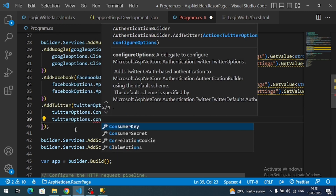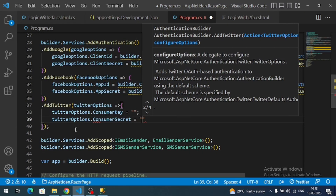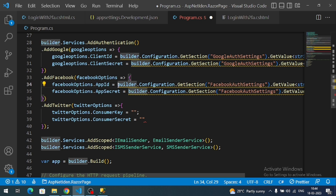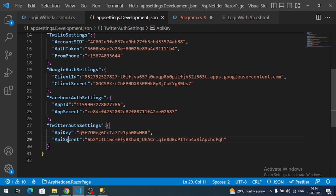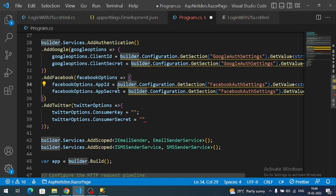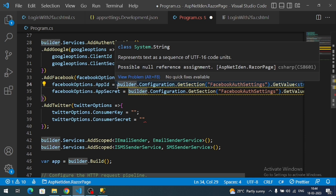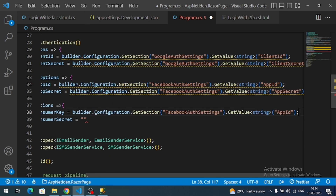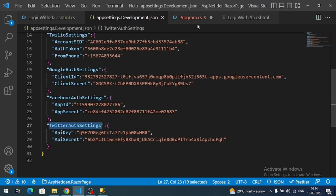Set twitterOptions.ConsumerKey and twitterOptions.ConsumerSecret. ConsumerKey corresponds to our Twitter API key, and ConsumerSecret corresponds to our Twitter API secret. Let's read those two values from the JSON configuration file.